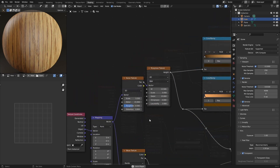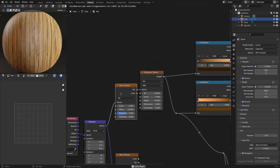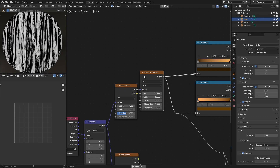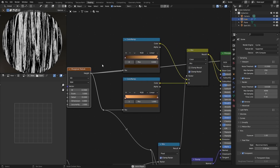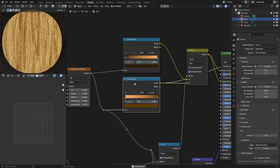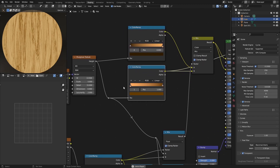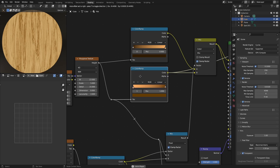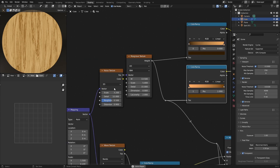Wood grains and wood textures are fairly simple to make, and almost in every single tutorial you find out there, you will have a noise texture passed into a musgrave texture to get something like this, which you can then send to a color ramp. I'm using this bottom one to get the wood texture — basically something that looks like wood.